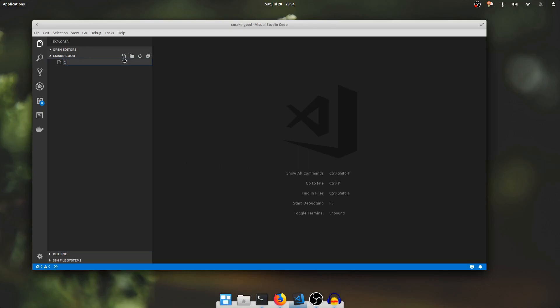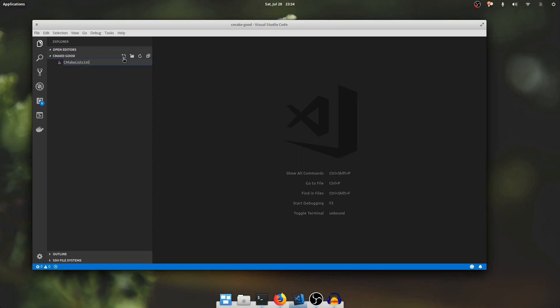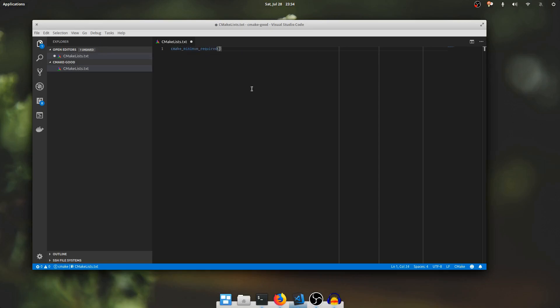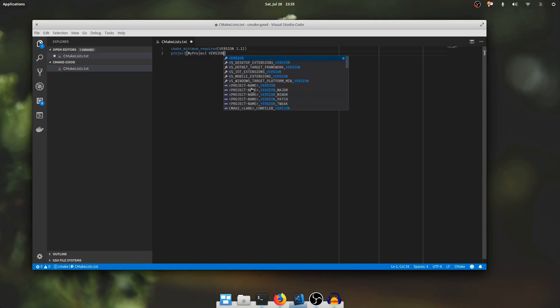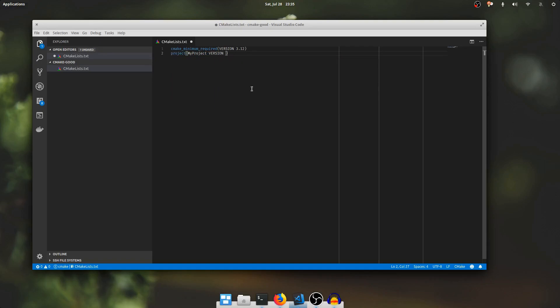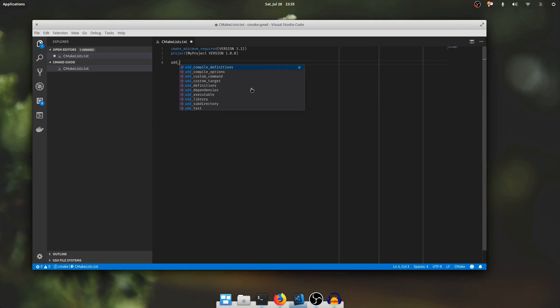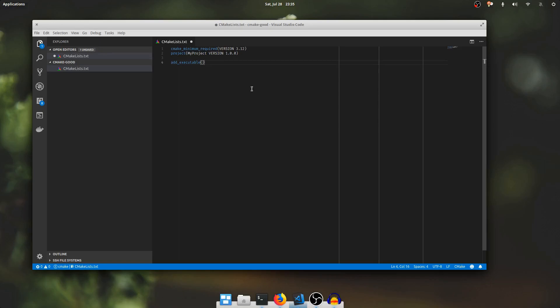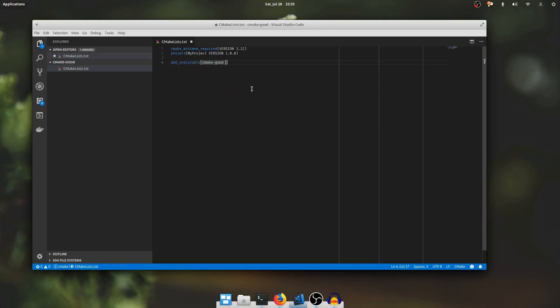Make a new file. I'll call it CMakeLists.txt. I will start with the CMake minimum required. I'm going to declare my version to be 3.12 which is the latest at the making of this video. I'm going to declare a project, call it my project and say its version is 1.0.0 and add executable program. I'll call it CMakeGood and a main.cpp.